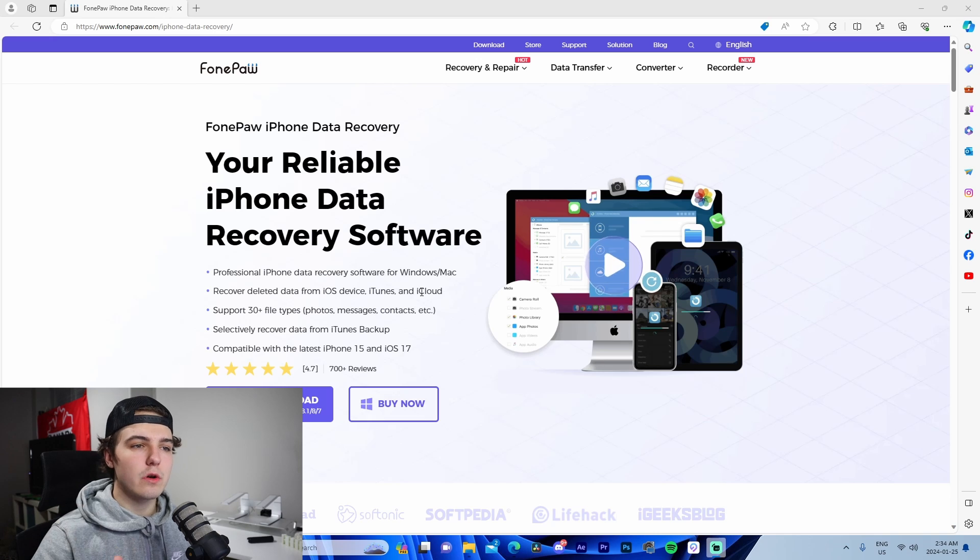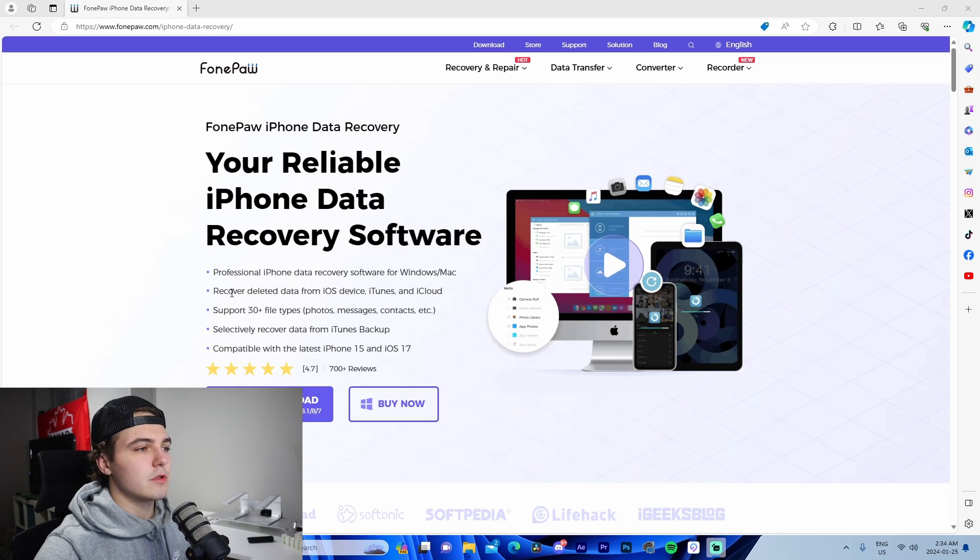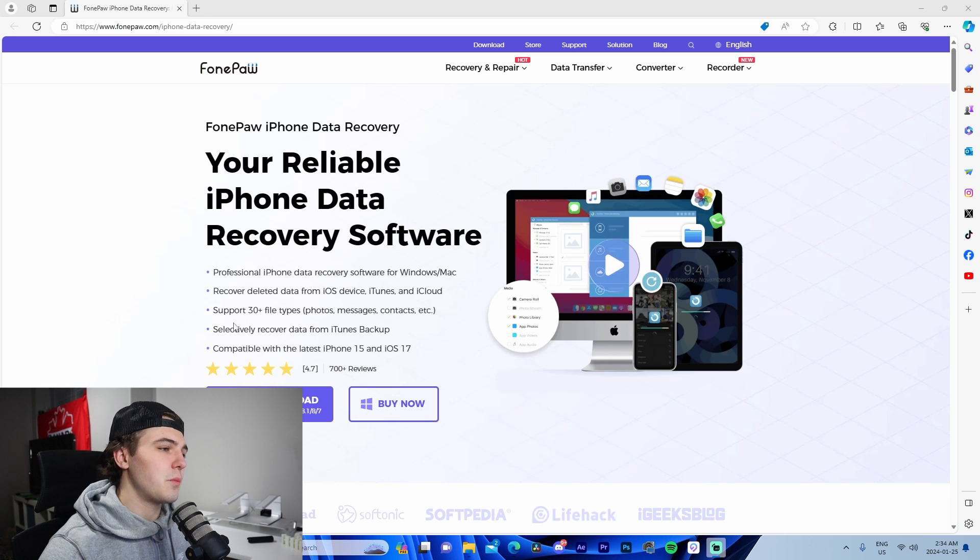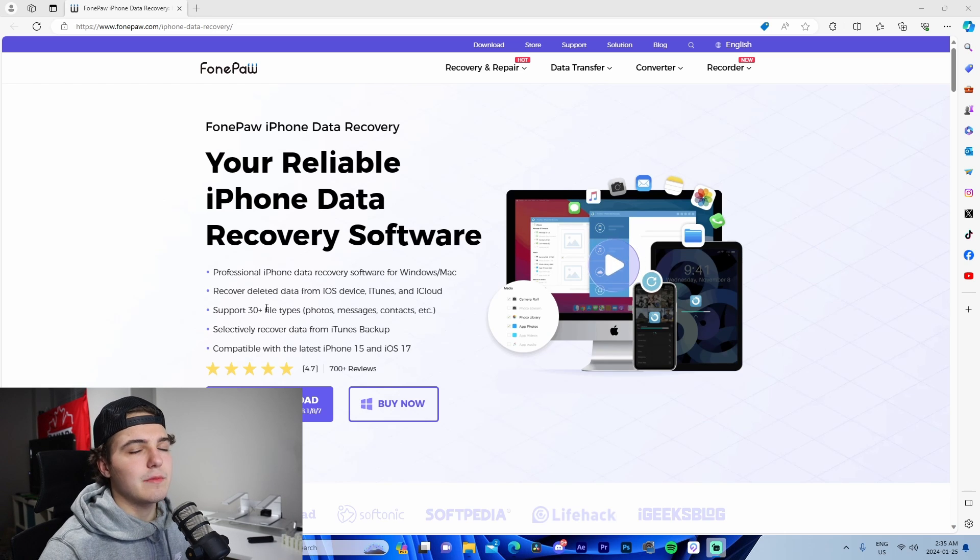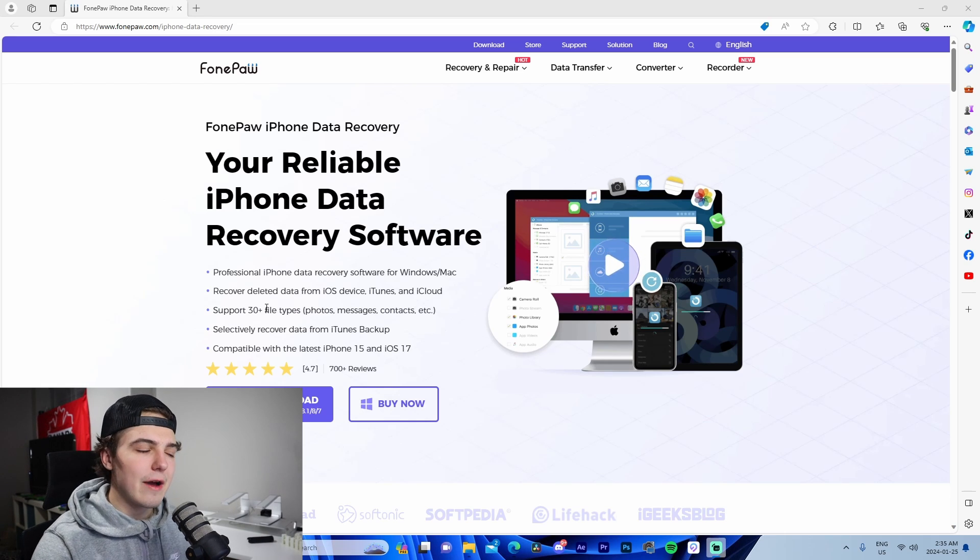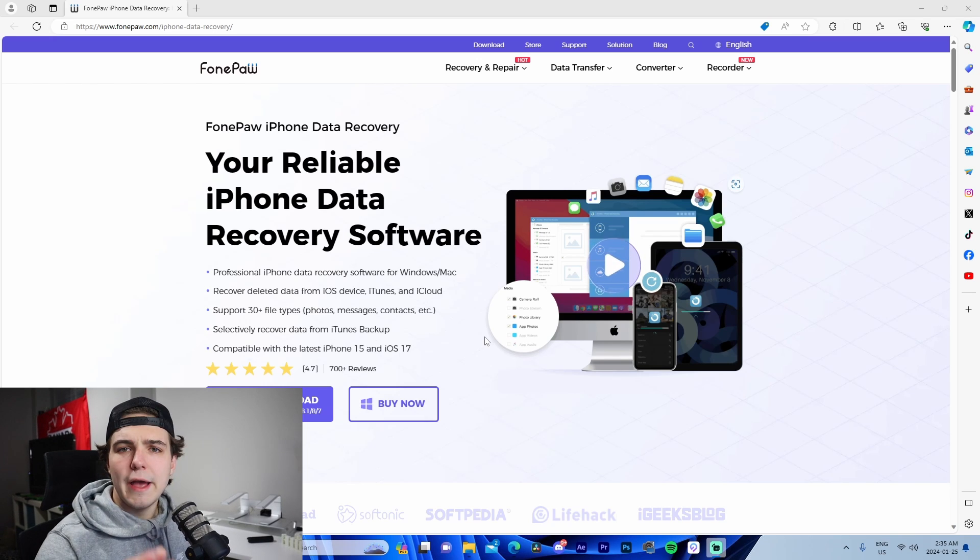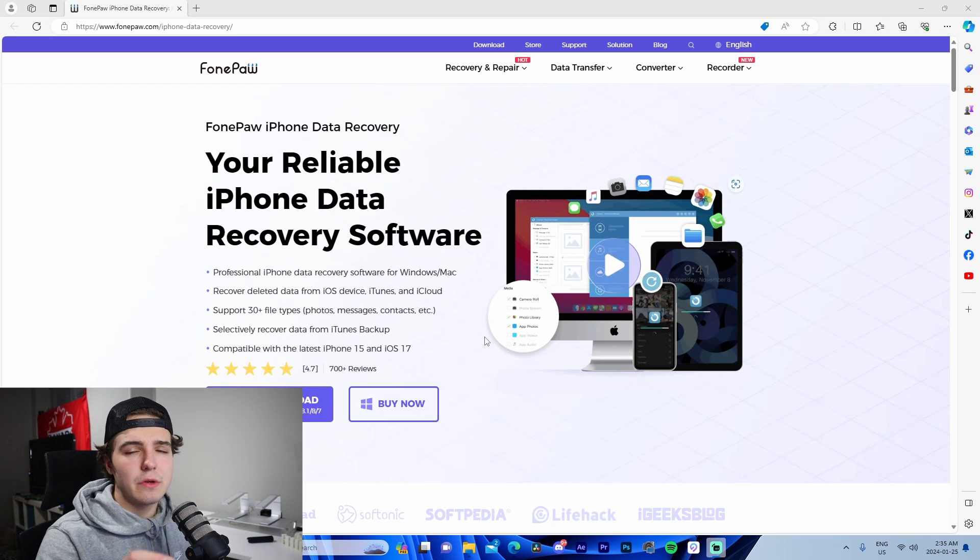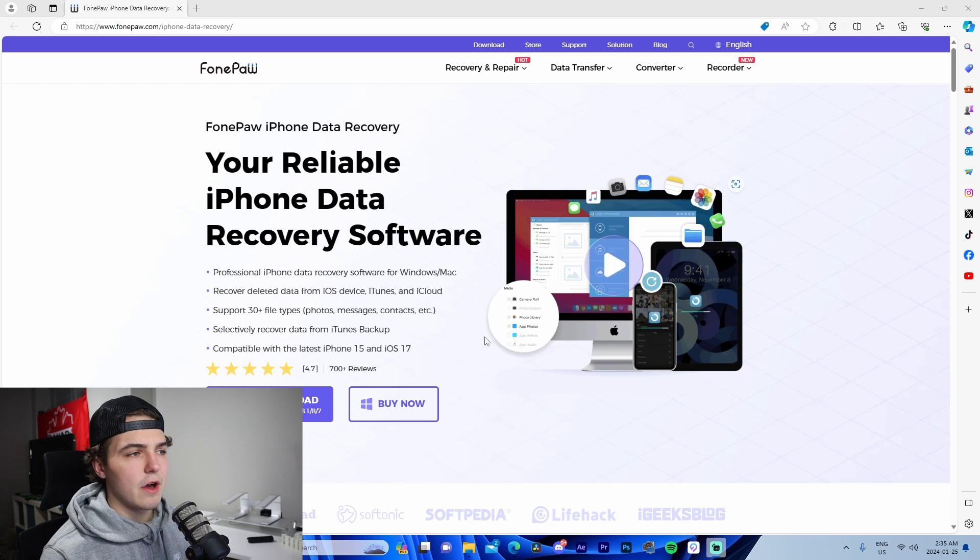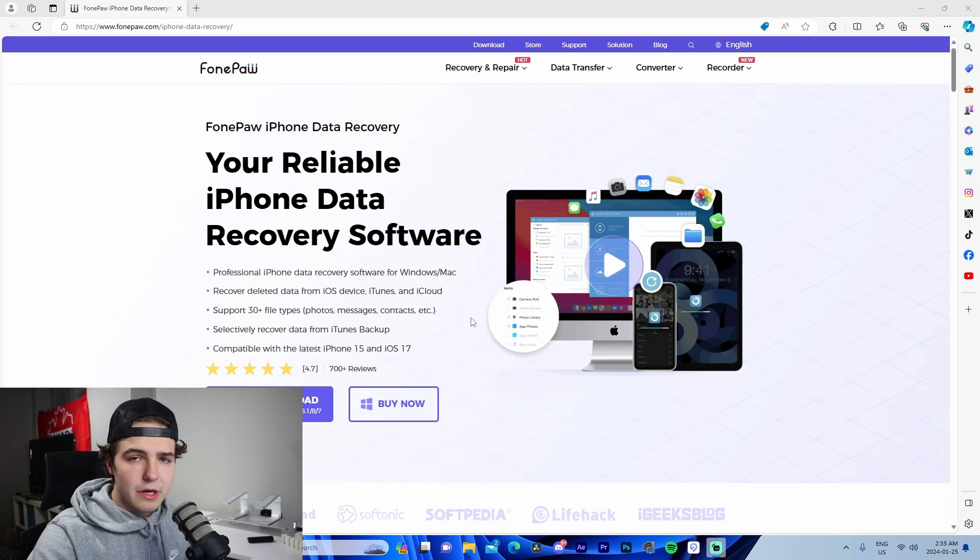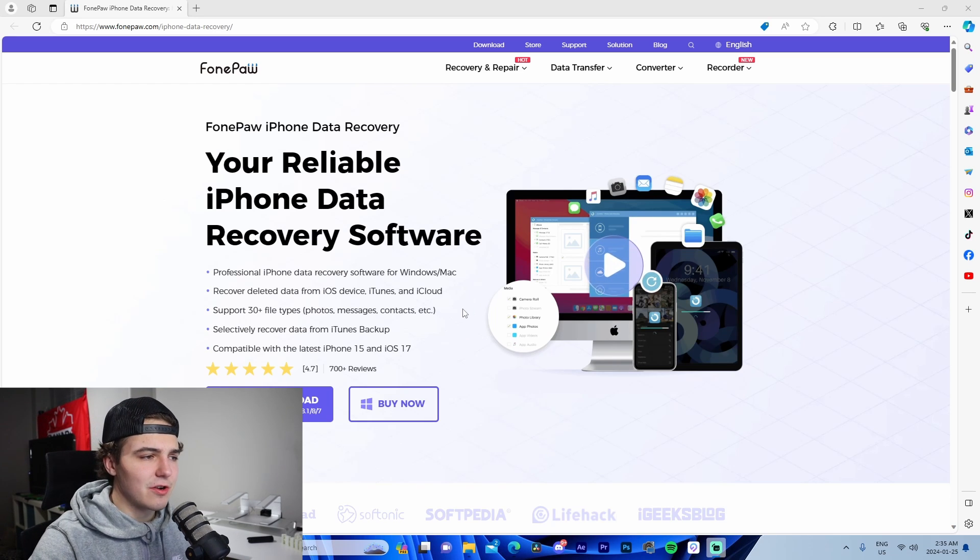You can see it's professional iPhone data recovery software for Windows and Mac. We're able to recover deleted data from iOS devices, iTunes, and iCloud. It supports 30 plus different file types—all of your different files that you would have on your iPhone such as pictures, videos, messages, contacts, all that stuff. It's compatible with the newest iPhones, which you don't see a lot in these other competing softwares, so it's cool that it supports iOS 17.